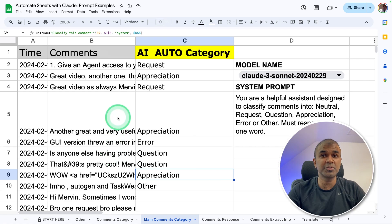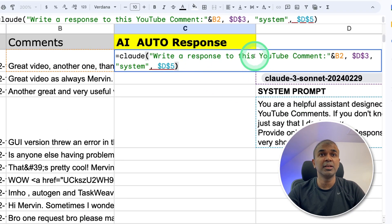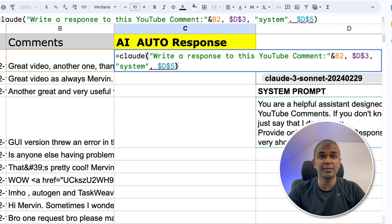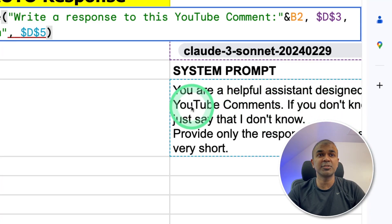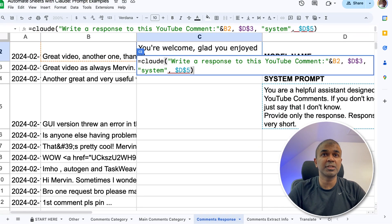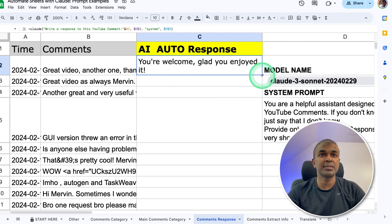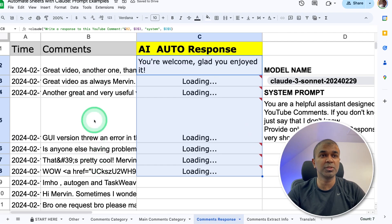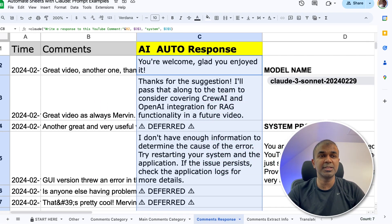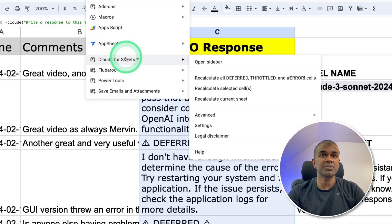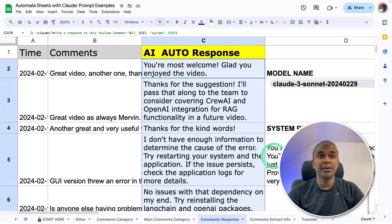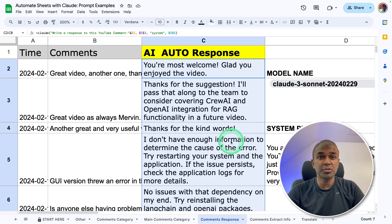Now let's see how we can respond to these comments. The instruction is 'Write a response to this YouTube comment.' These are the list of comments I received, and I need to respond automatically — this spreadsheet is a quick way to prepare responses. The system prompt is: 'You are a helpful assistant designed to respond to YouTube comments. If you don't know, just say I don't know. Provide only the response. Keep it very short.' Clicking enter, and here is the response: 'You are welcome, glad you enjoyed it.' I'm going to pull this down and it will automatically respond to all comments. If anything is deferred, ask Claude to recalculate the selected cells. The response is all done — it's quite handy to automatically prepare your responses.